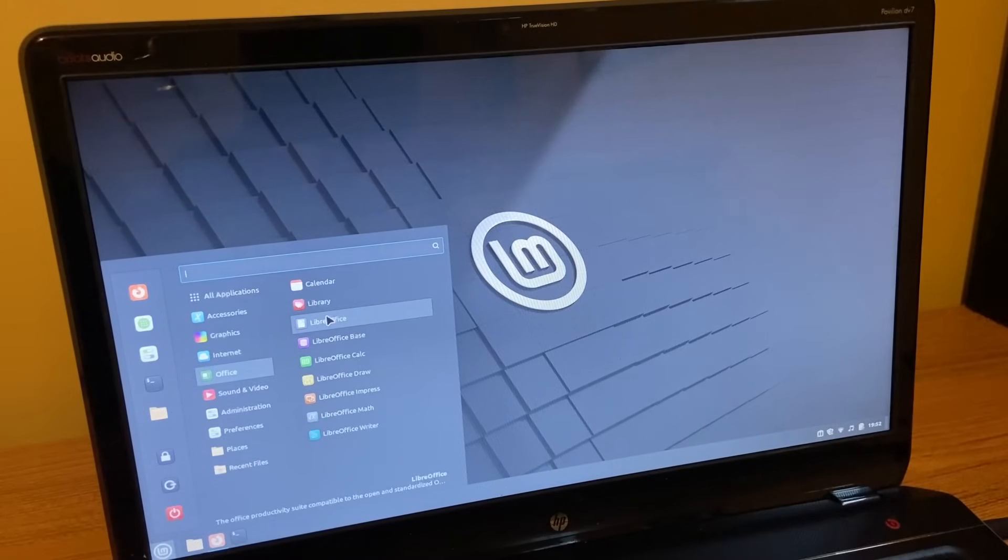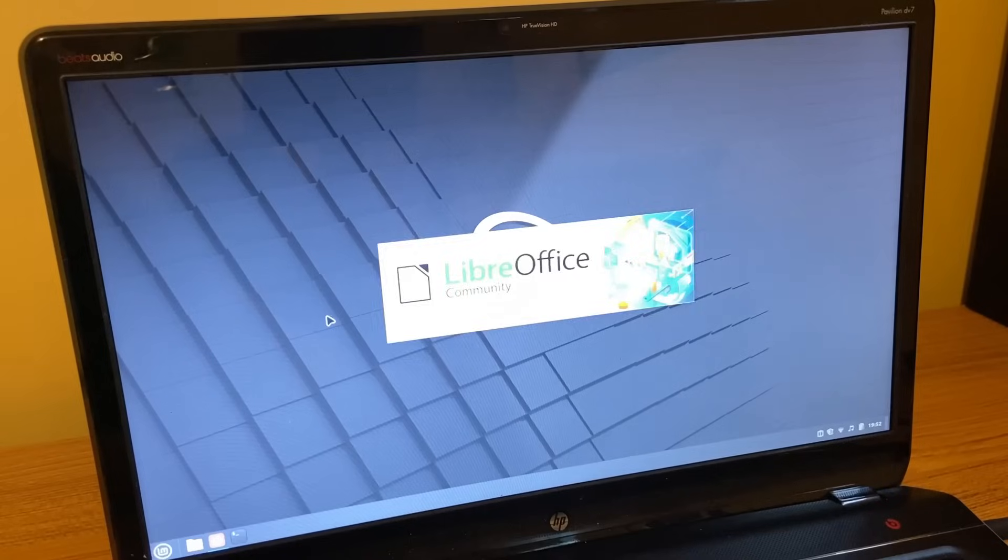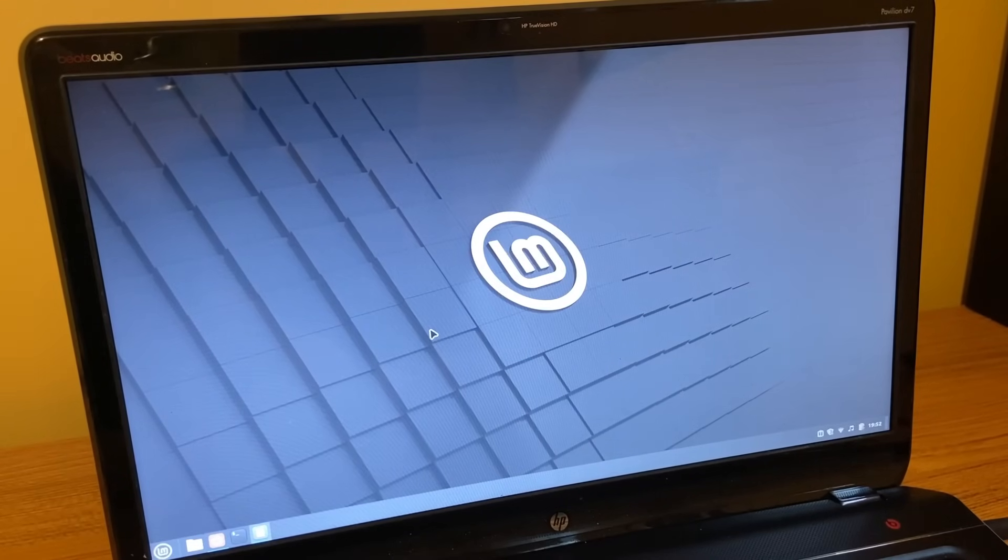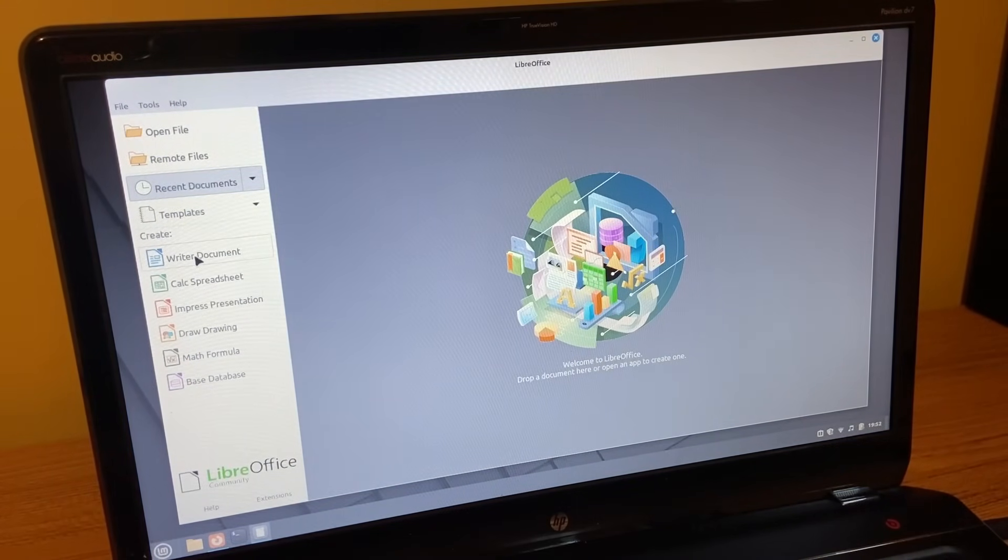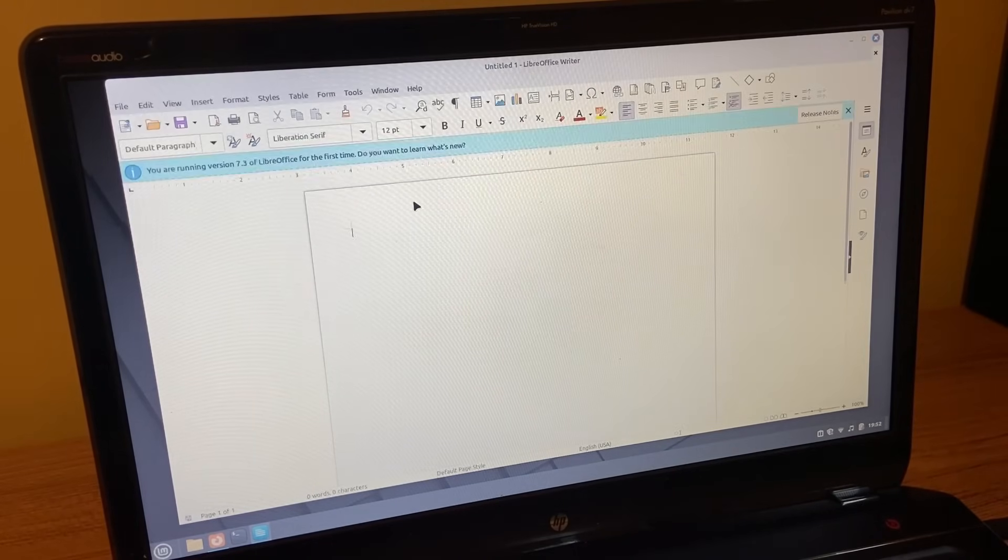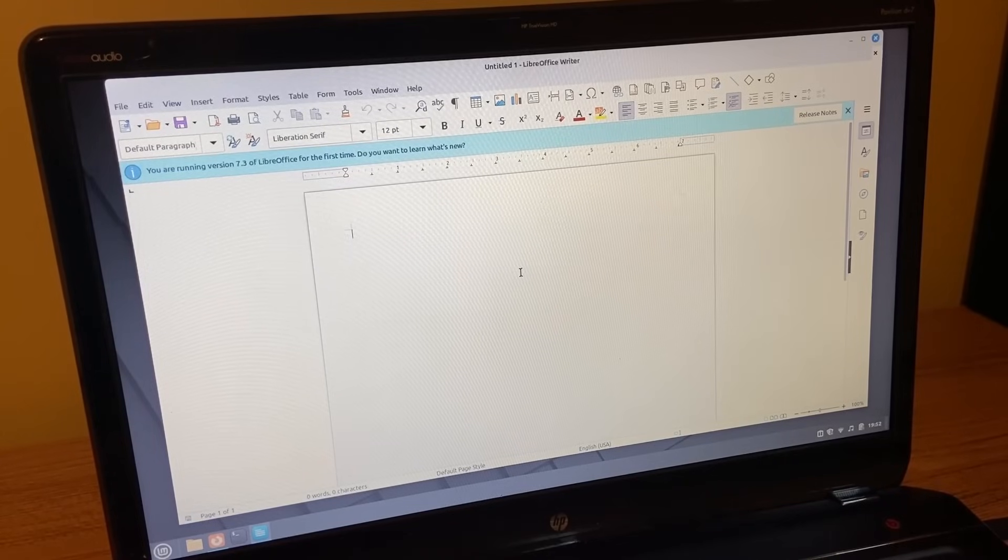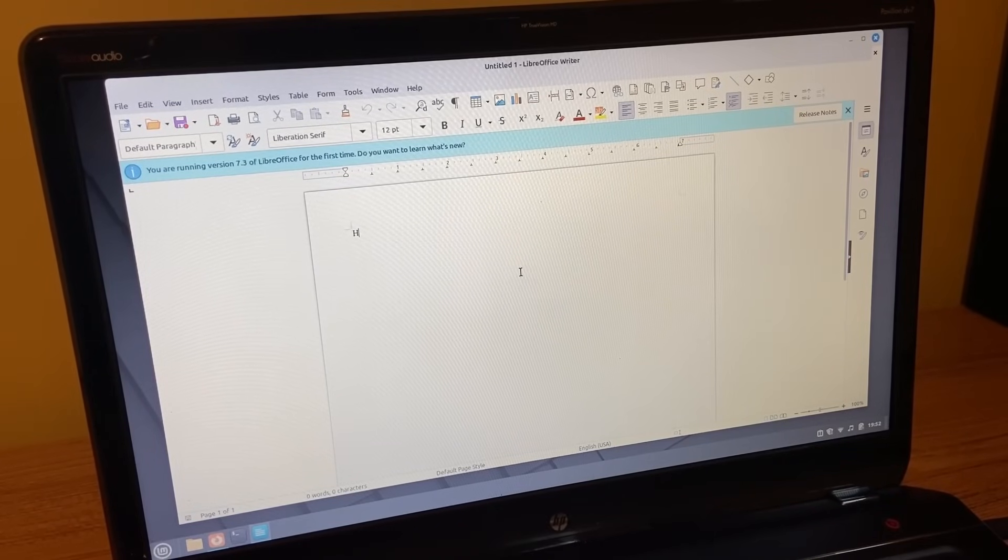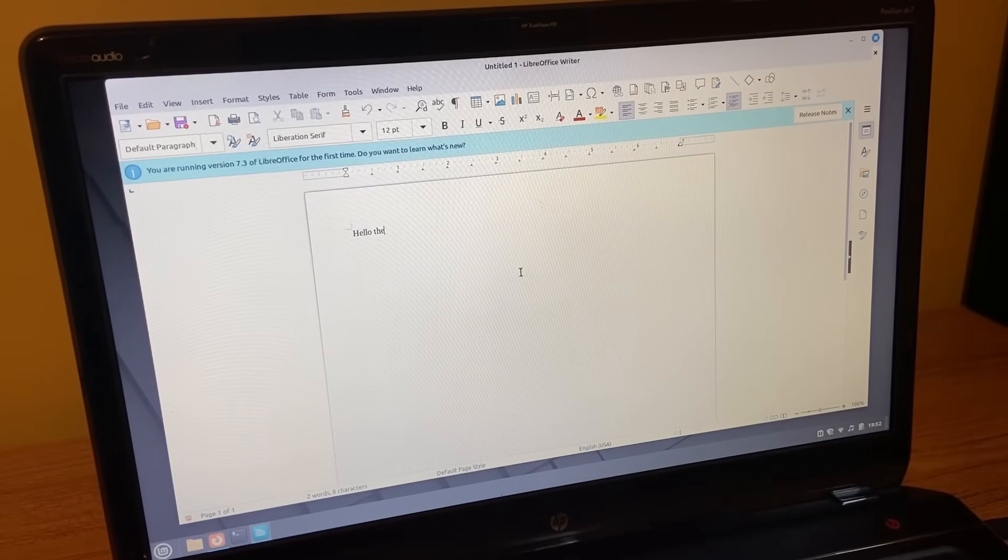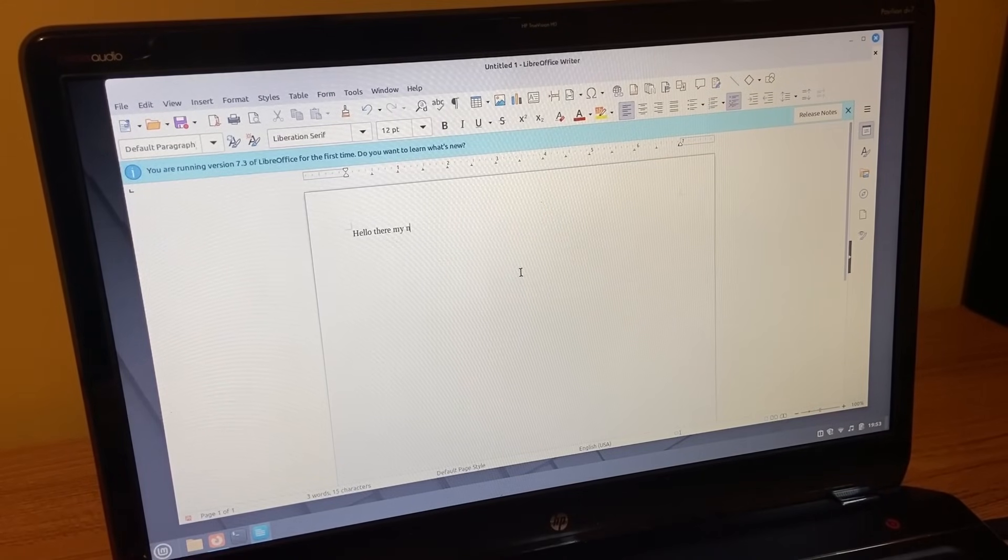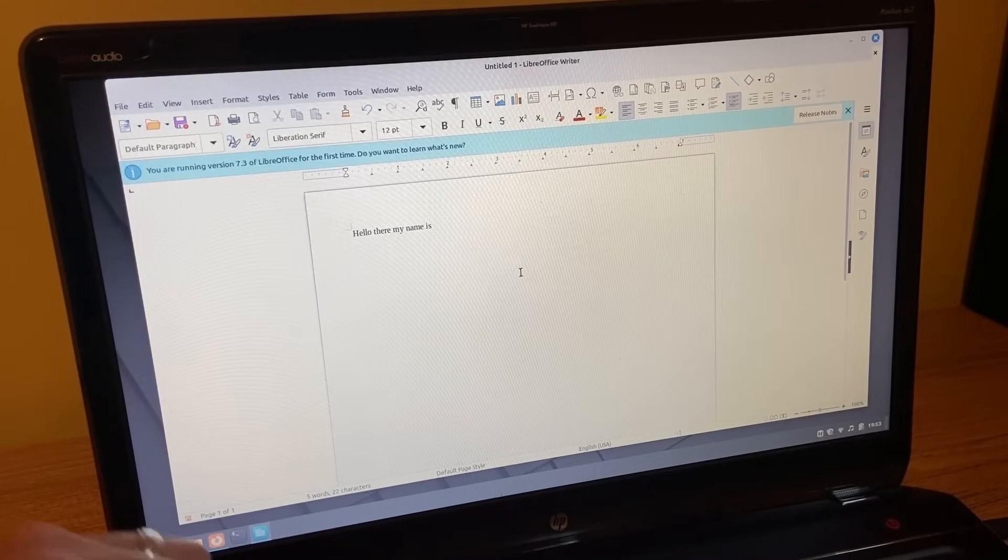All right, let's try to just start a word document here in Linux Mint. Let's see how quick and easy it is or how it's supposed to be. All right, so I guess writer document. I'll click that. Hit OK there. And yeah. Now we could just start typing away. Hello. And it works pretty well.